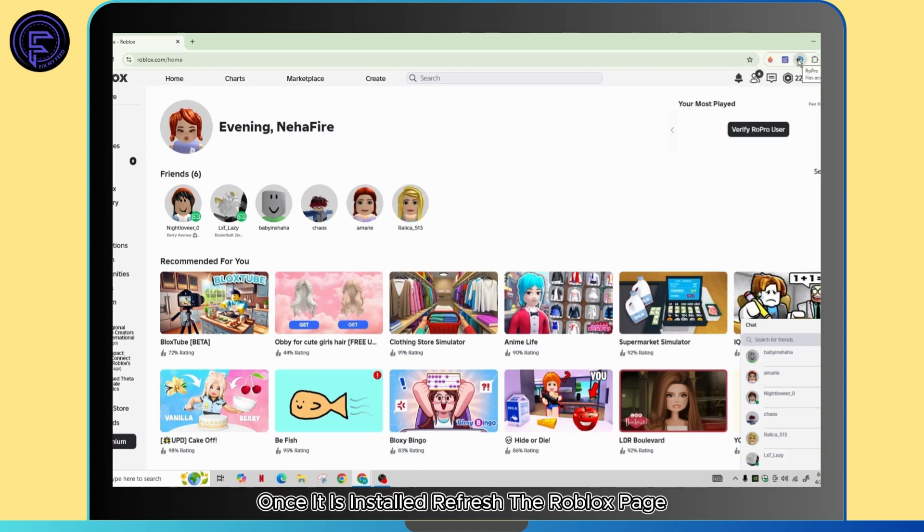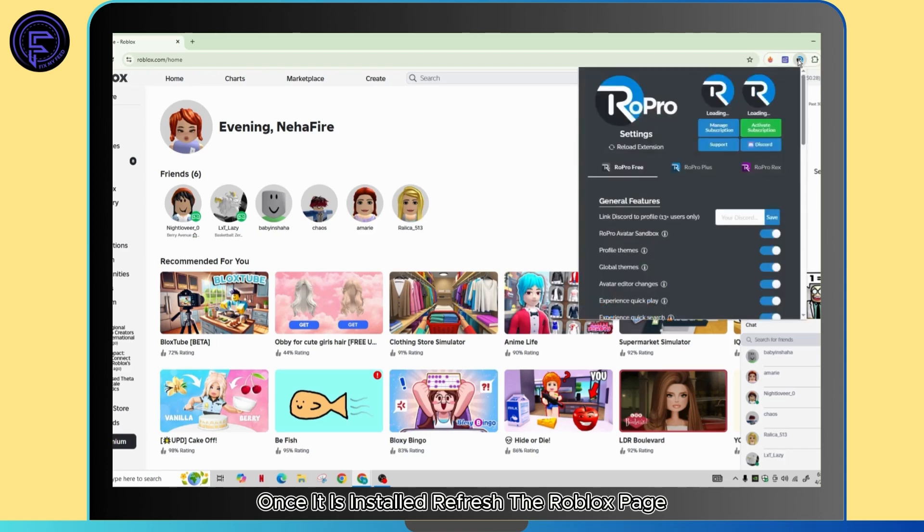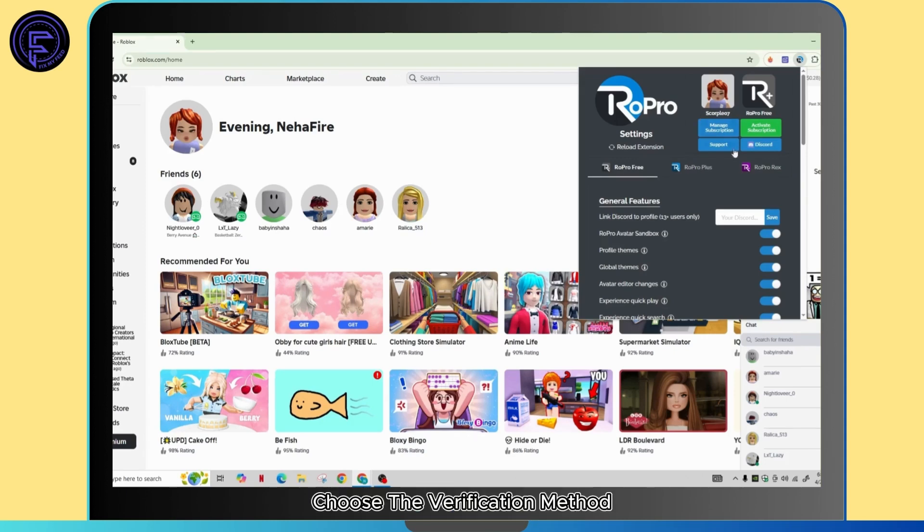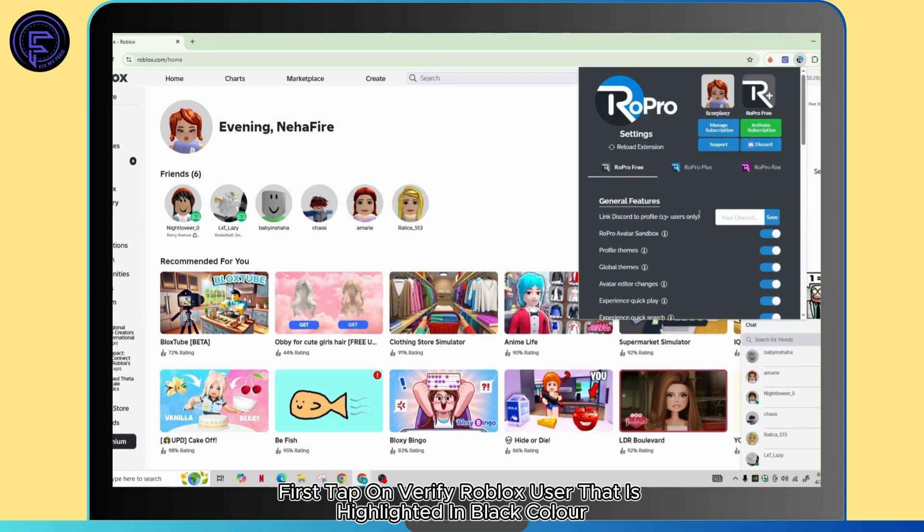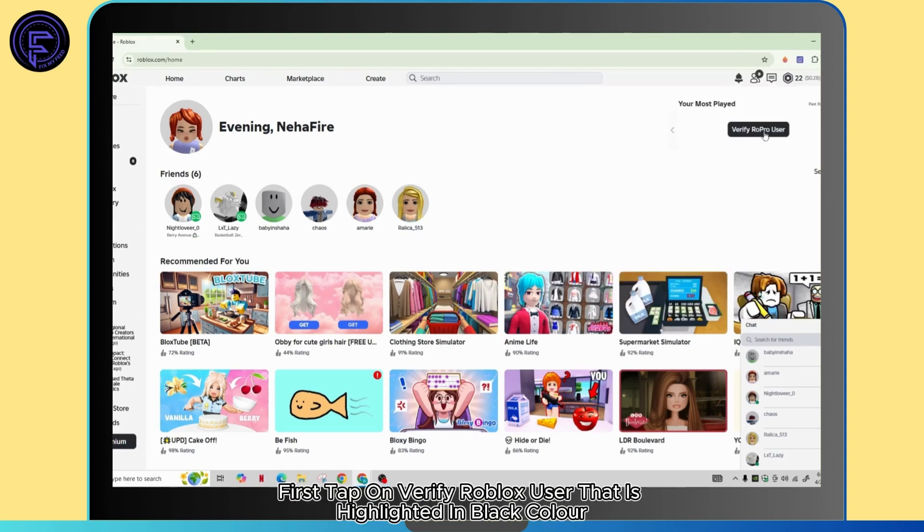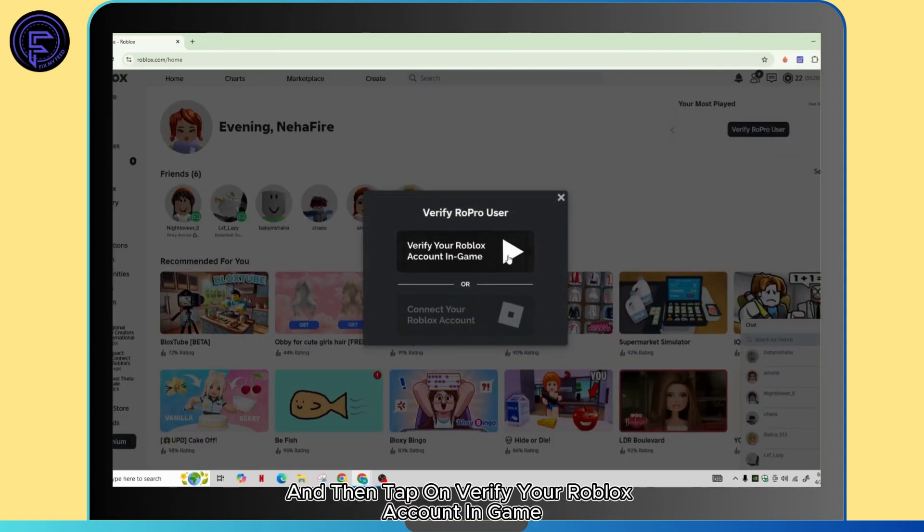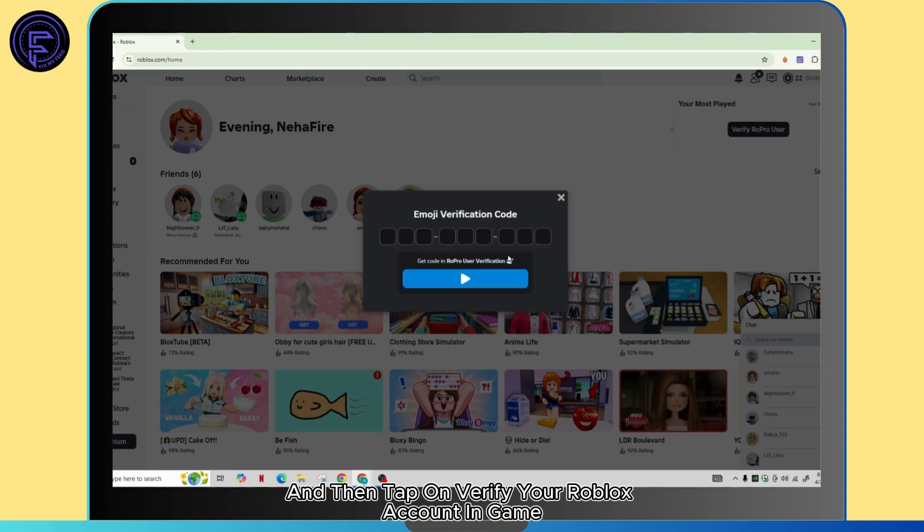Once it is installed, refresh the Roblox page and a pop-up should appear asking you to verify the Row Pro user. Choose the verification method first. Tap on verify Row Pro user that is highlighted in black color and then tap on verify your Roblox account in game.